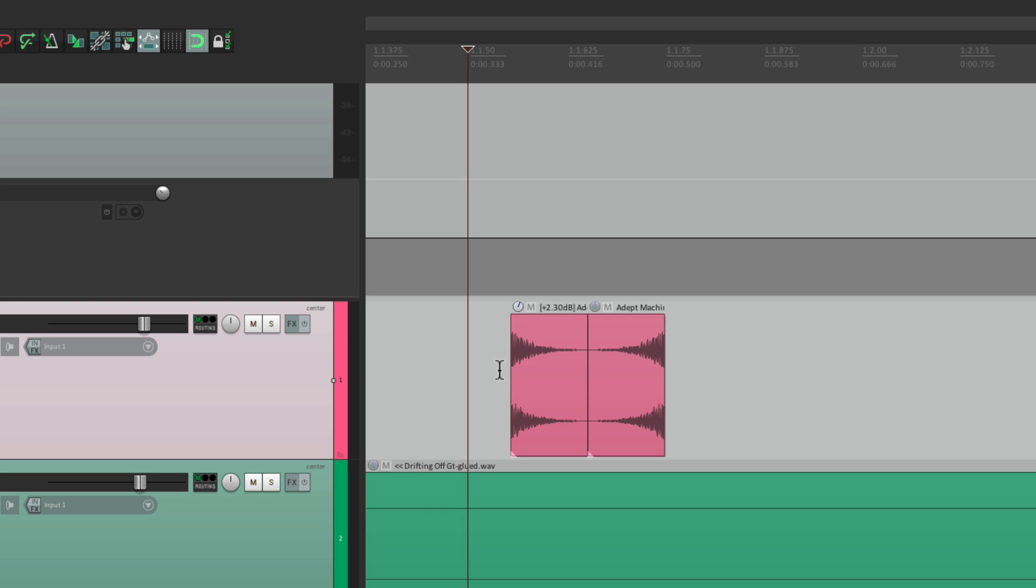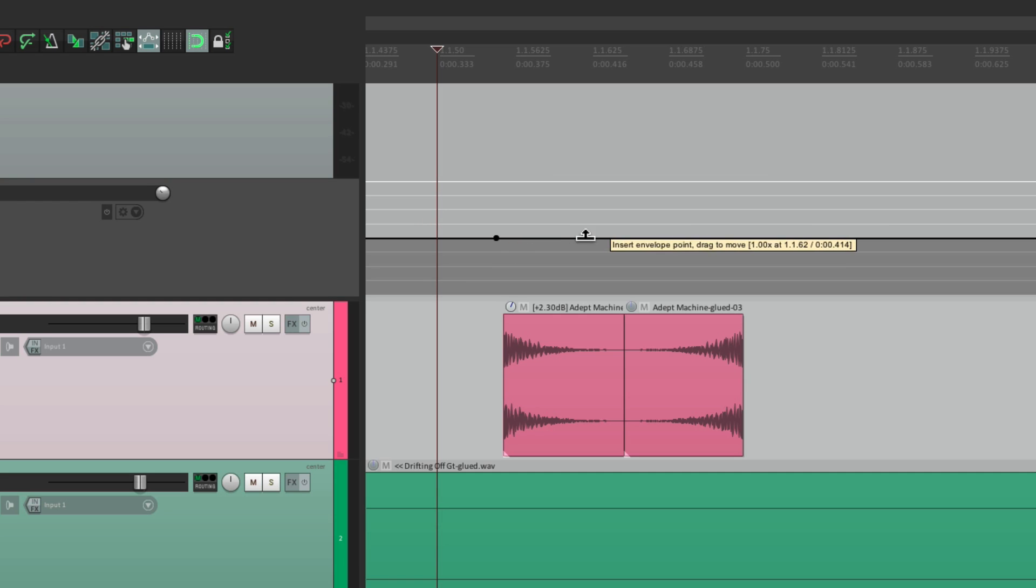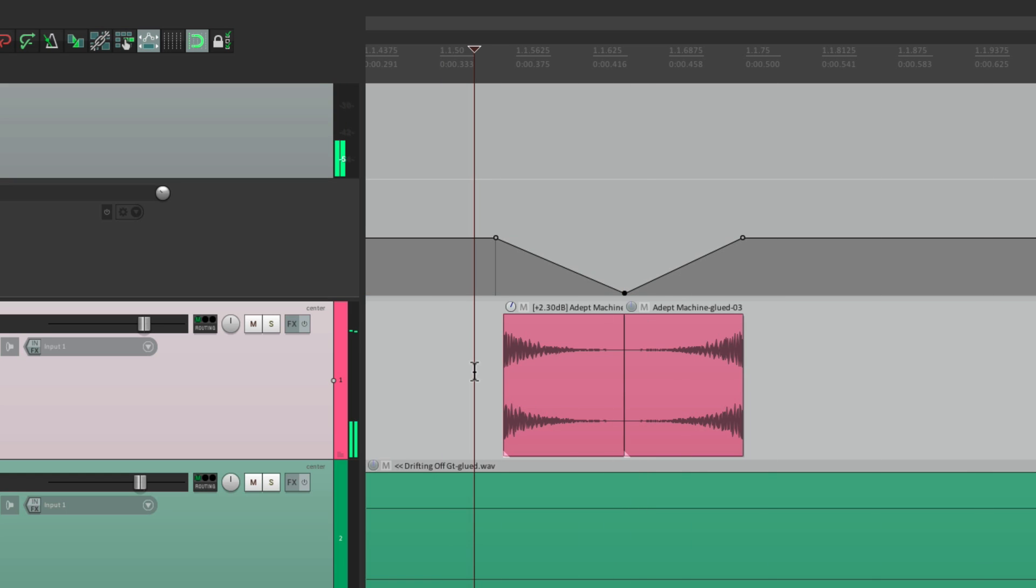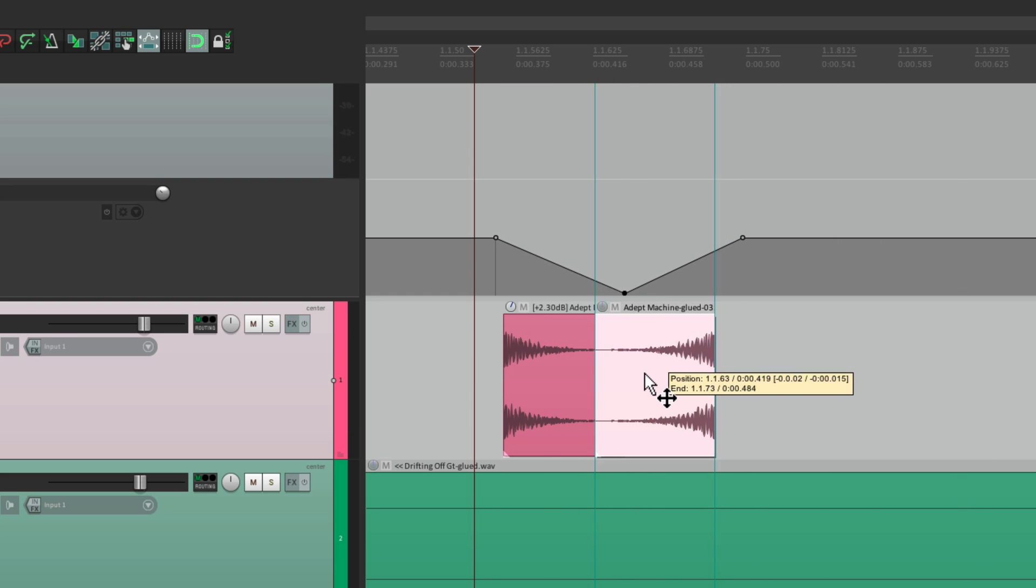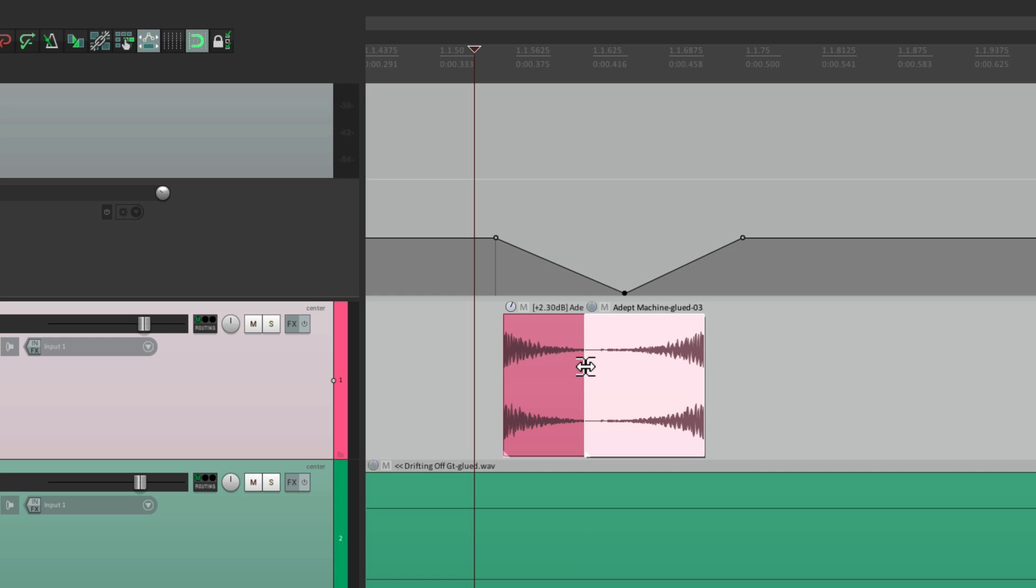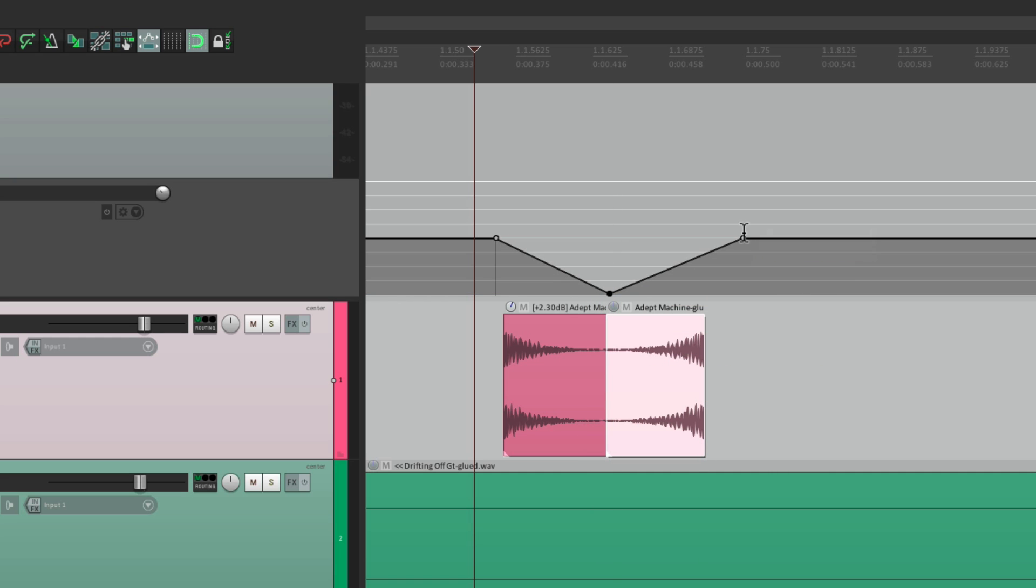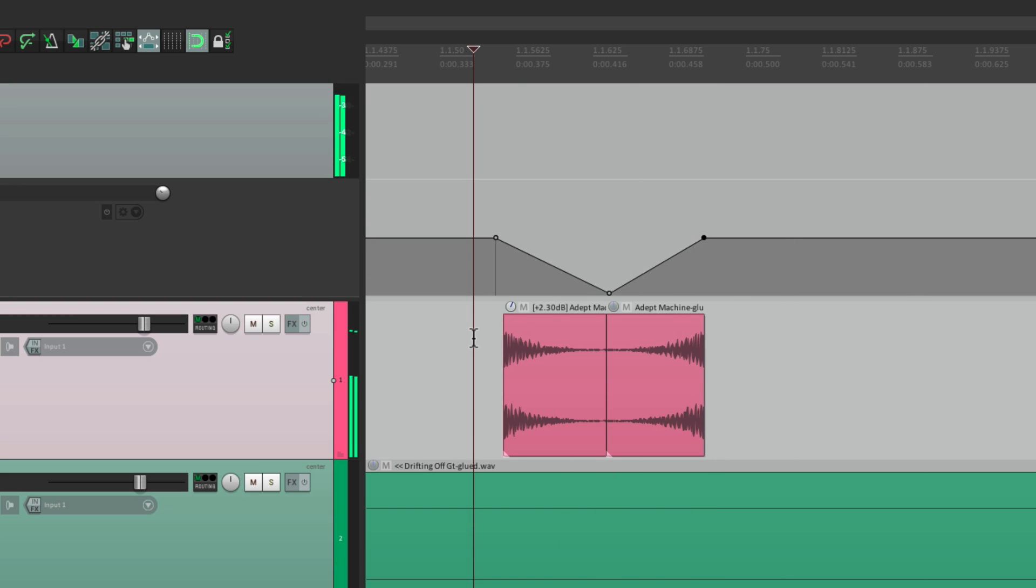But now if we use the play rate, we can simulate what happens when you're actually scratching a record. So let's create three points and pull the middle one down. Sounds like you're scratching a record. And you can change how fast or slow it is by adjusting how close these are together. Move this over here. And now when you're done and you're happy with it.